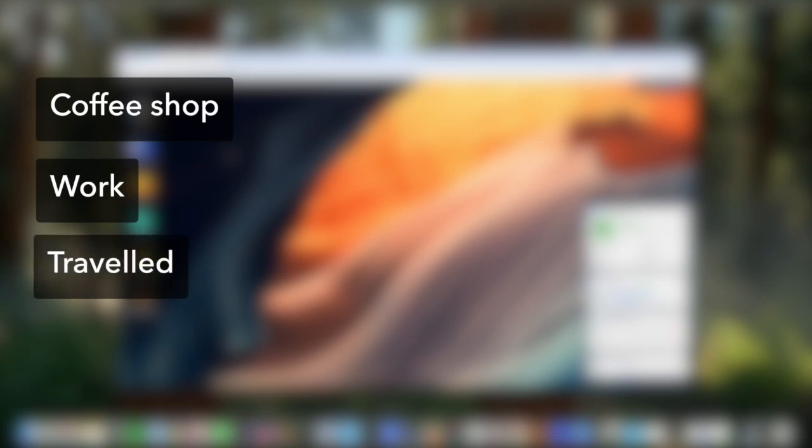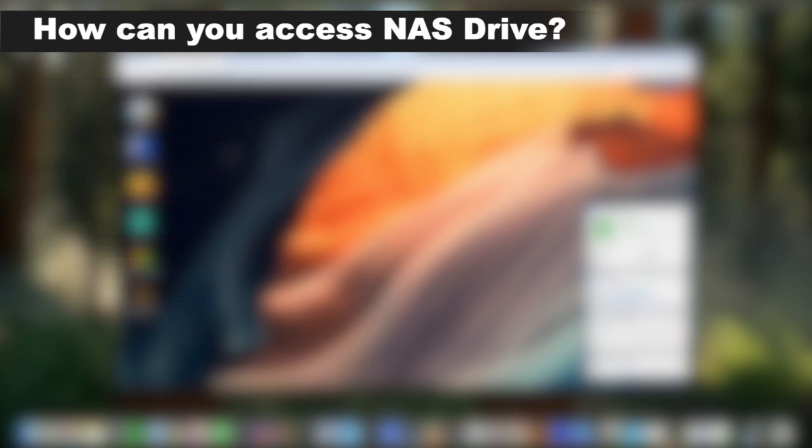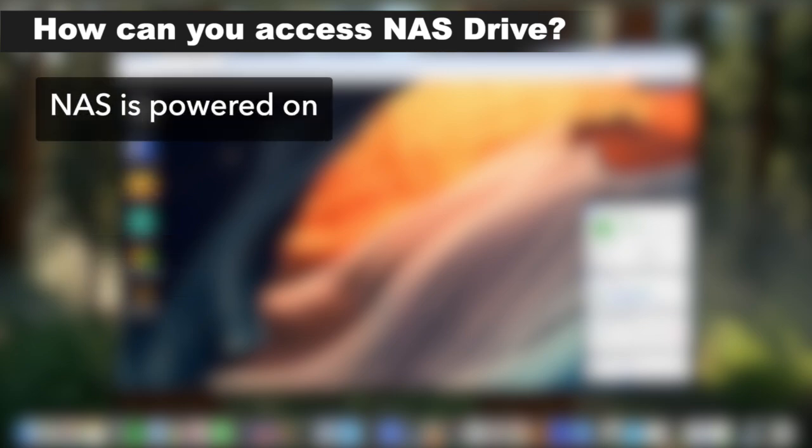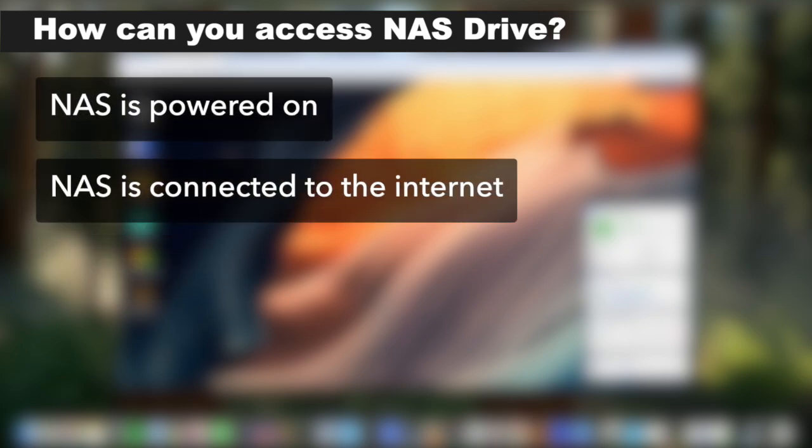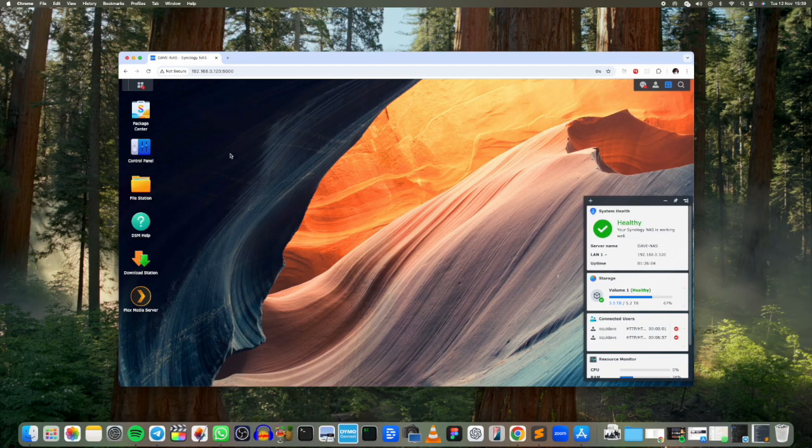Well number one, you have to make sure that your NAS drive is connected to the internet and is powered on. That is a prerequisite. So if that is met, then simply come to Control Panel here.